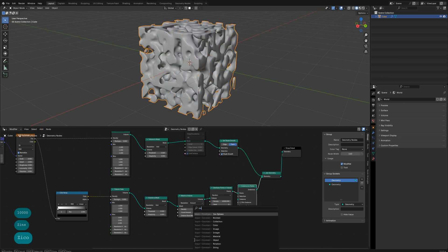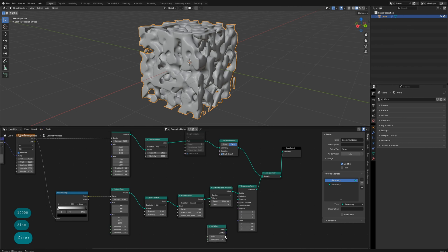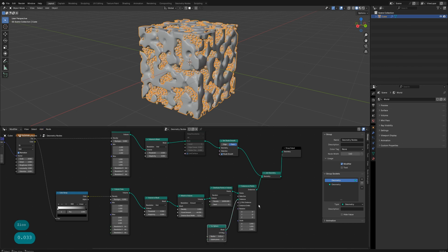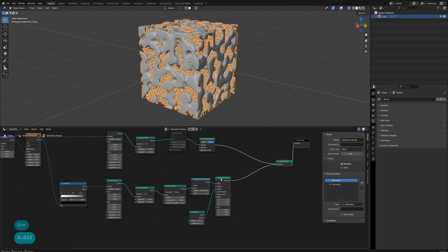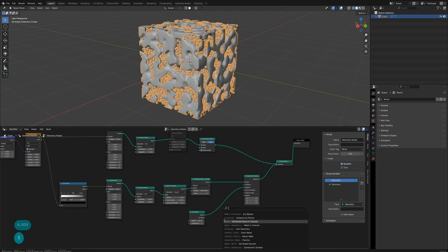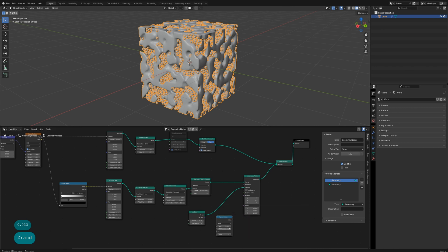Create an Ico Sphere and reduce its radius. Instance this sphere onto the point cloud we just created. You can also use a Random Value node to vary the sphere sizes.